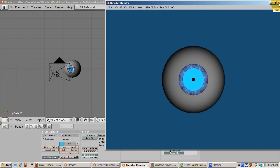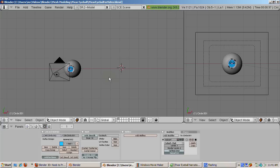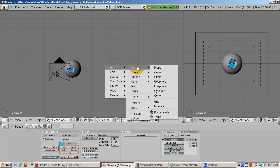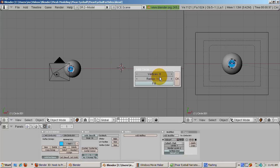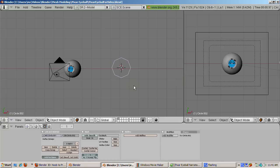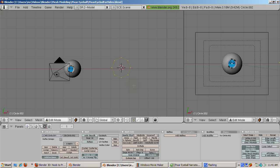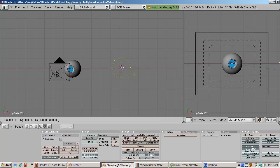And now for the cornea. The cornea is simply a piece that fits exactly in the middle of the hole in the eye white. From the top view, Num7, add a circle with 8 vertices, Space Add Mesh Circle. Tab into Edit Mode. Make sure all the vertices are selected. If not, press the A key until they are all selected. Press the E key to extrude the edges and press Enter immediately. Then scale the cornea down until the vertices almost touch.